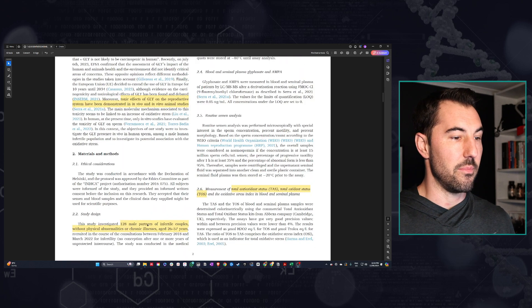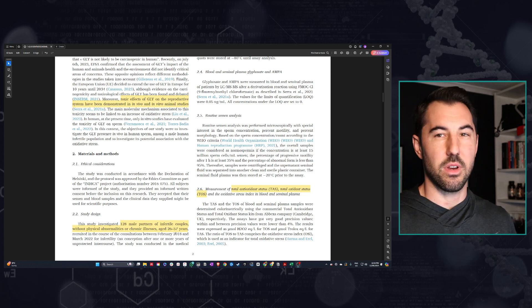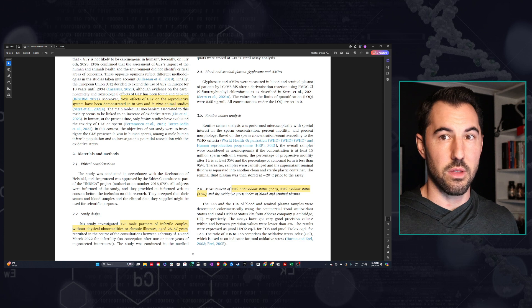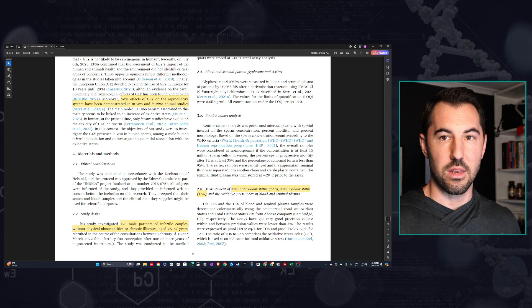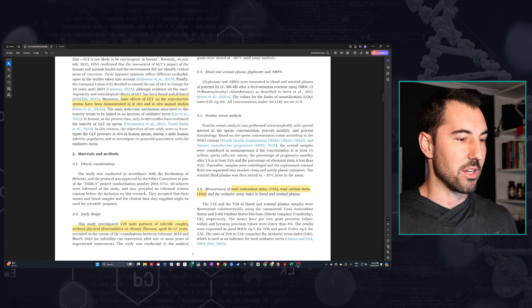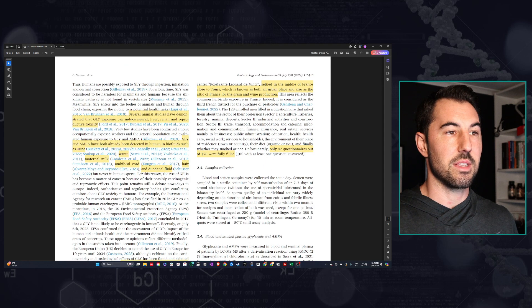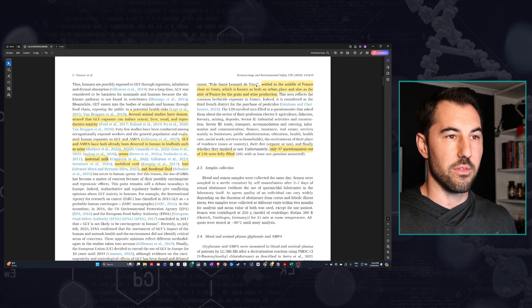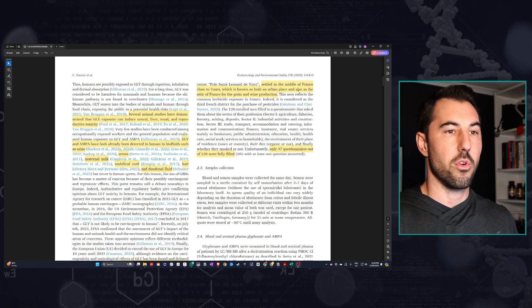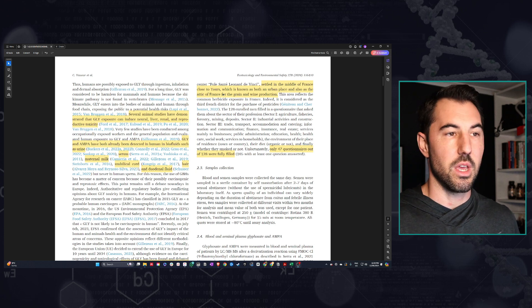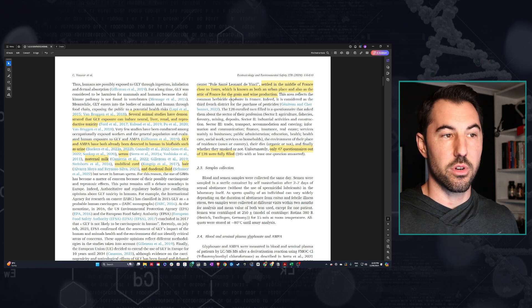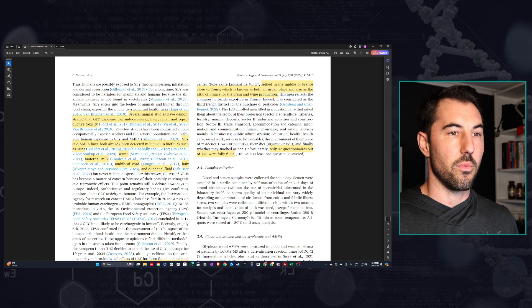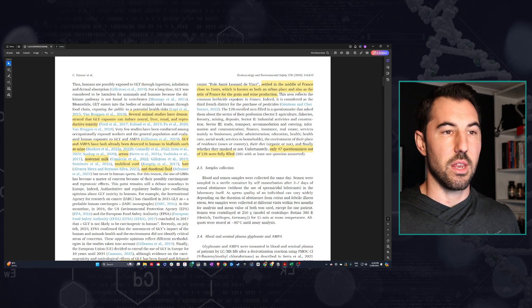We had 128 partners of infertile couples aged 26 to 57. It's important to recognize here that the entire cohort was infertile. The study was conducted in this area in France, which is in the middle of a particular area that's both urban and somewhat rural, but it's actually a main area for grain and wine production.